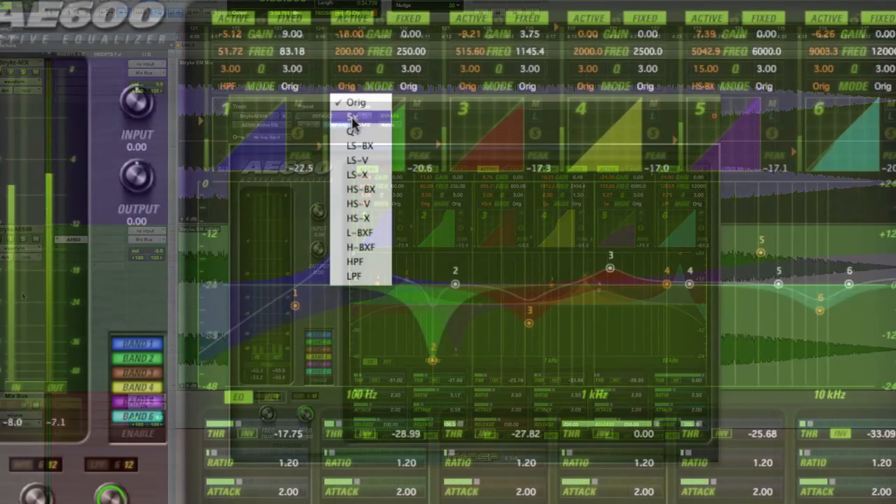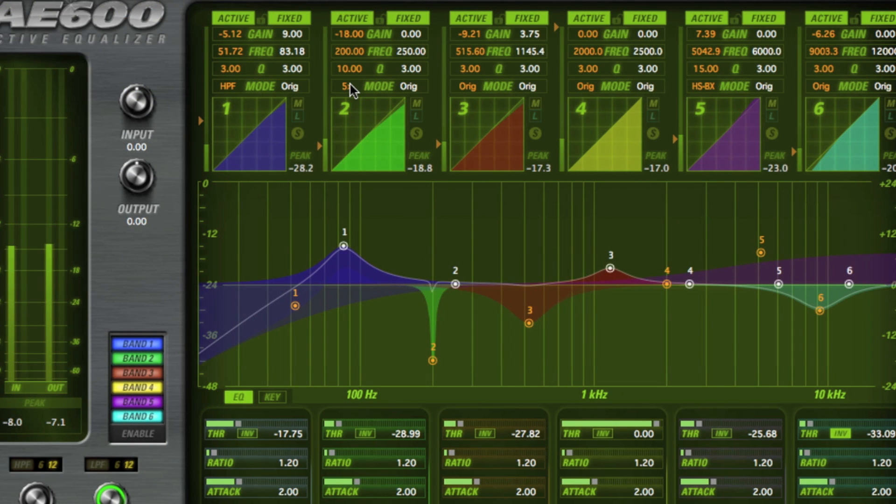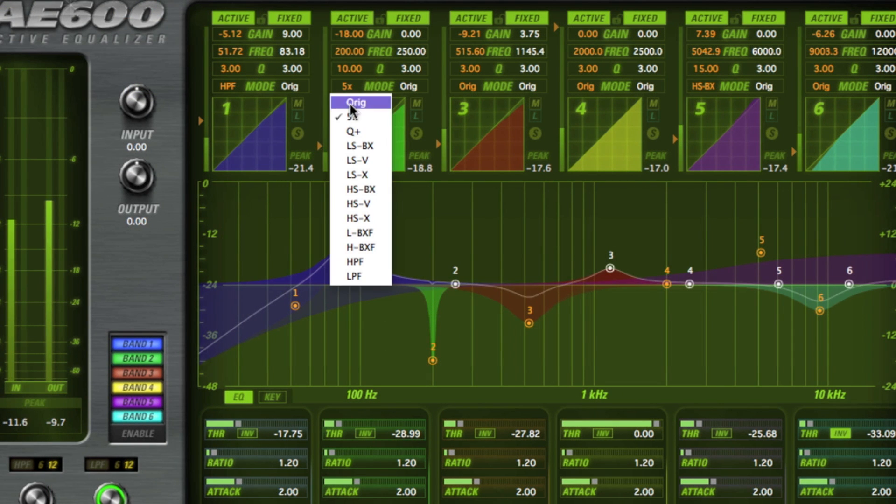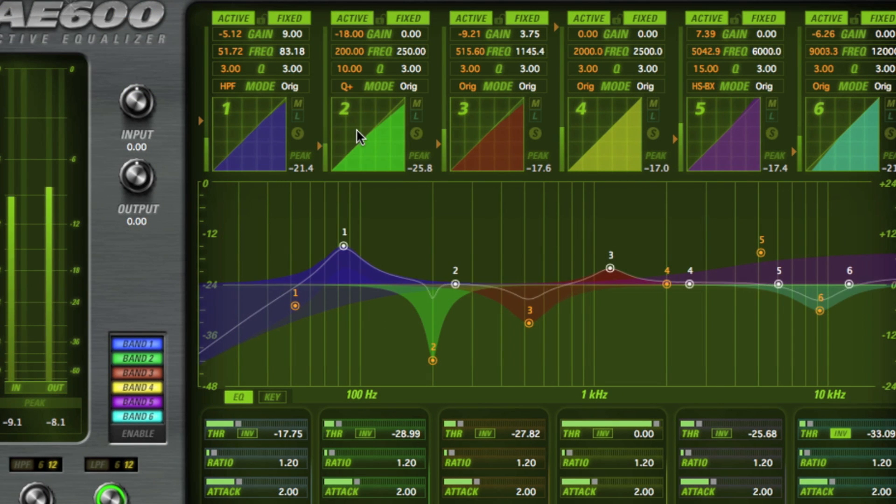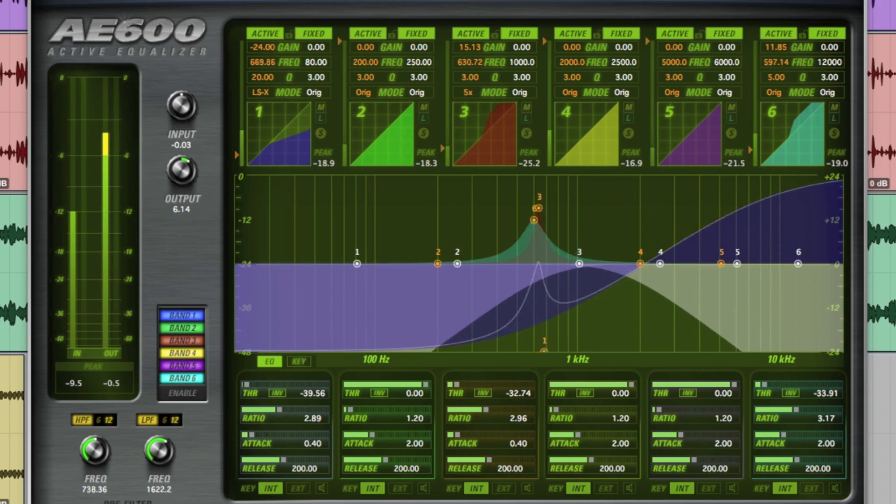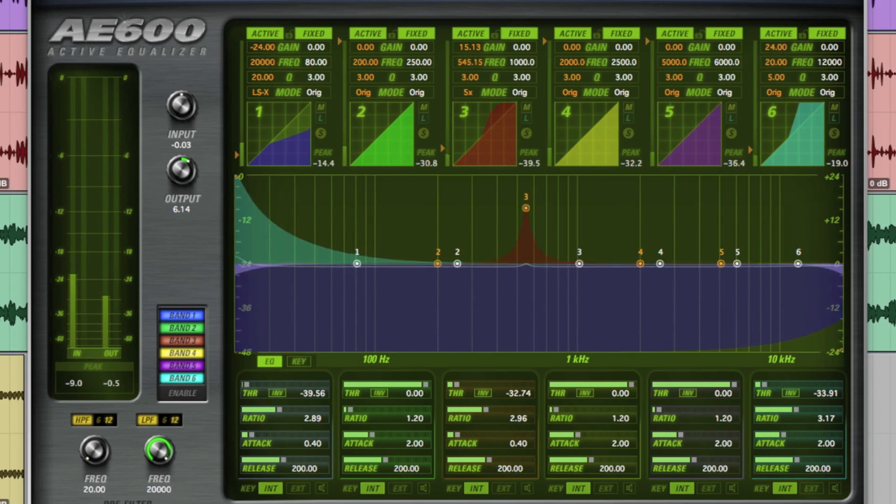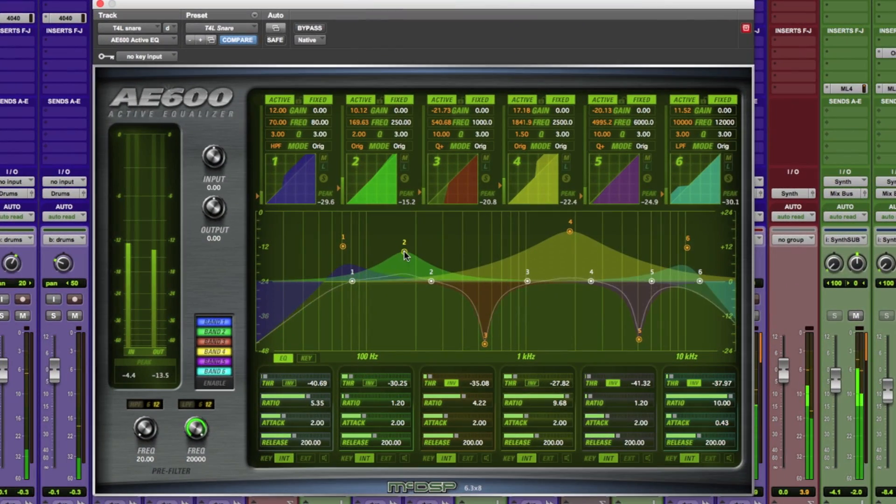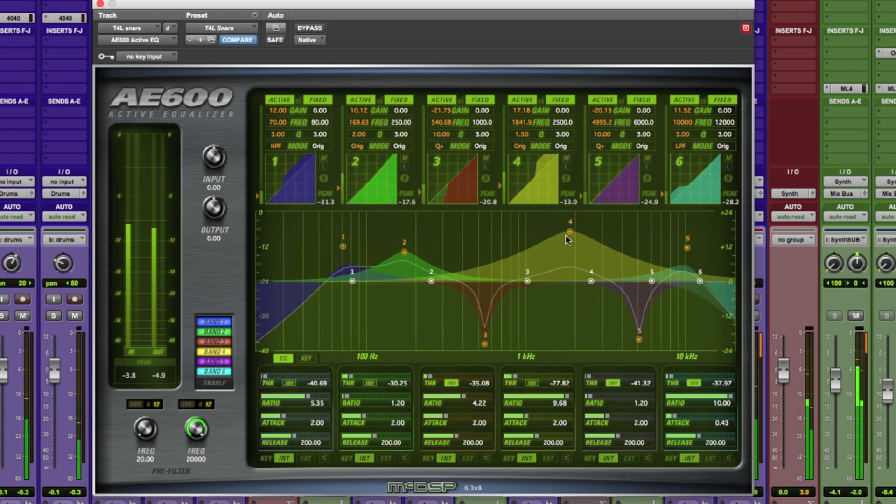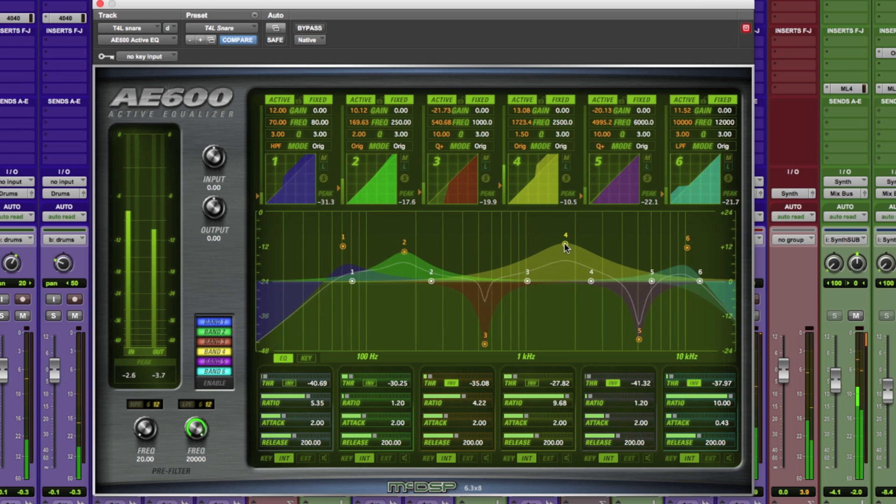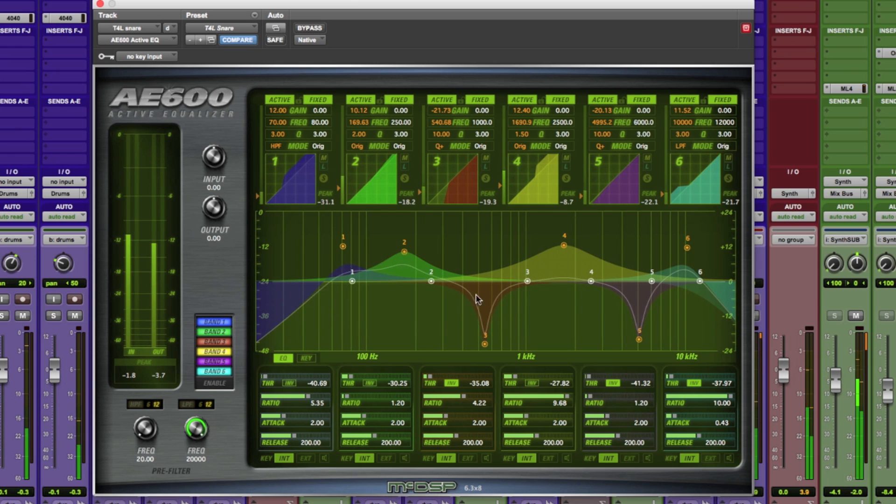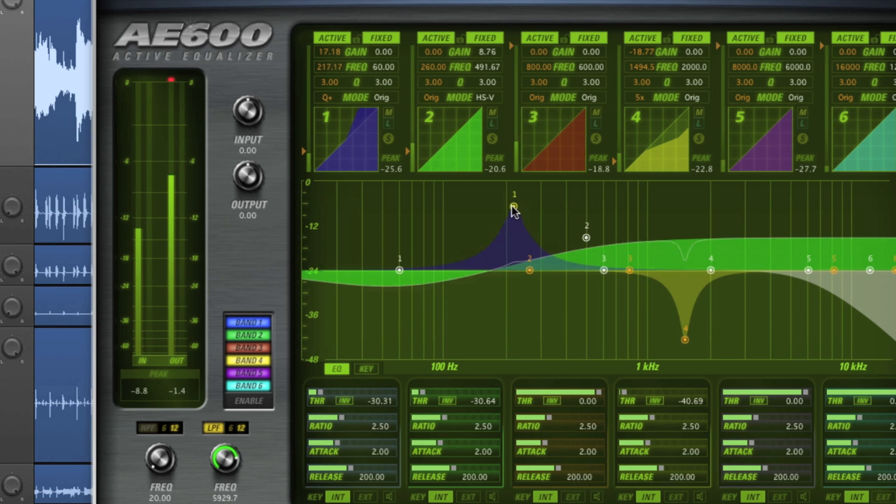Whether you need a simple yet flexible EQ or a complex de-essing configuration, or some out-of-the-box filtering, the AE600 from McDSP has you covered. This incredibly versatile EQ plugin will open up a world of possibilities for audio engineers with its 6 independent bands of fixed EQ,